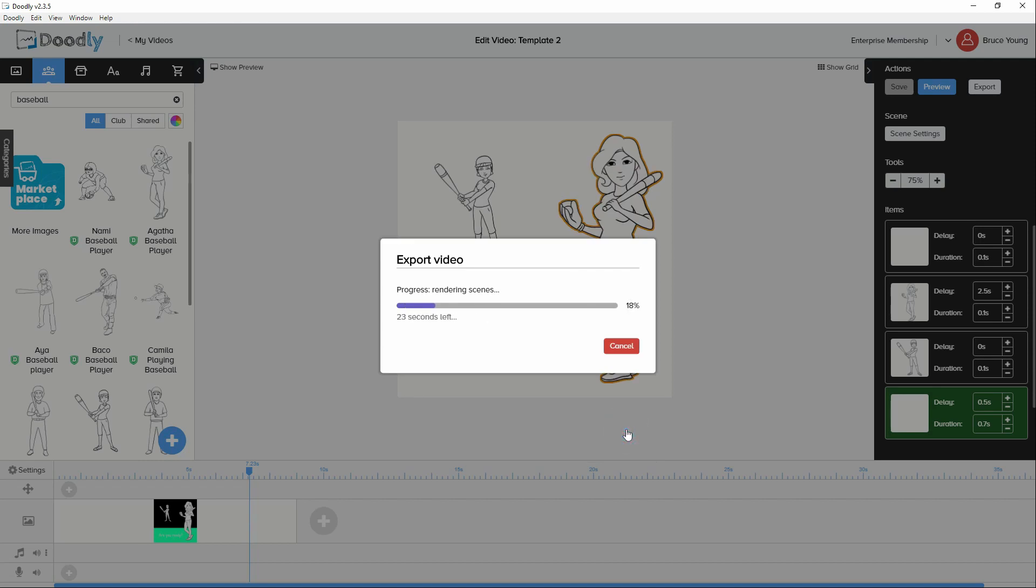Sometimes it does stop rendering for whatever reason in the process. Normally selecting it a second time will resolve that issue.